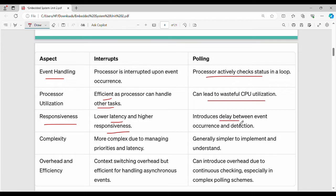With polling, latency is less in the sense that the CPU is continuously watching device 1, device 2, device 3. For example, device 1 checks every 3 units, device 2 every 5 units, device 3 every 10 units - again device 1 at 3, device 3 at 10, cycling through.